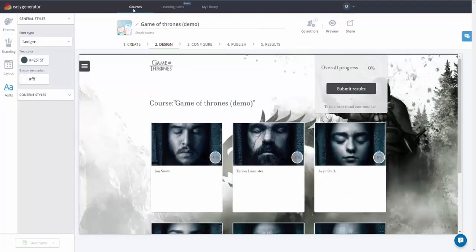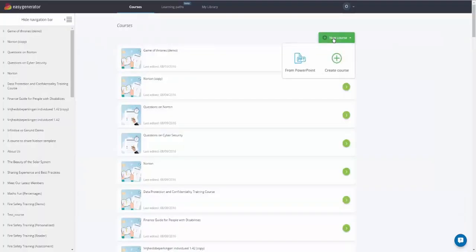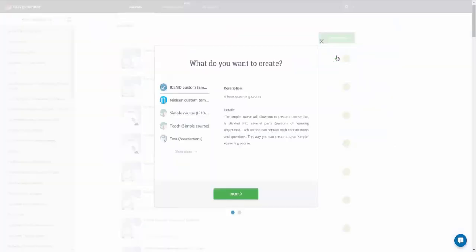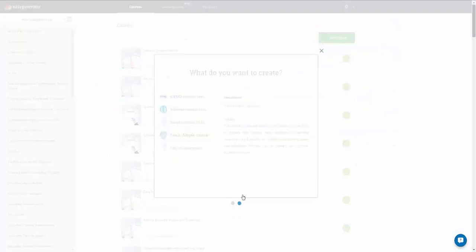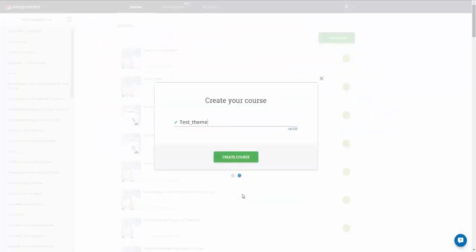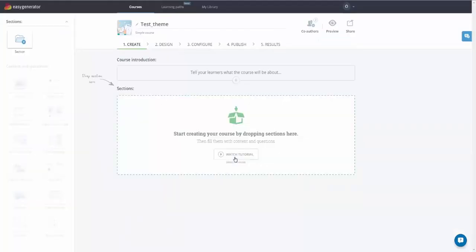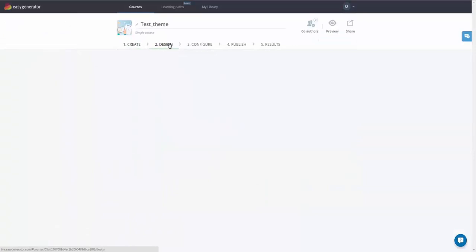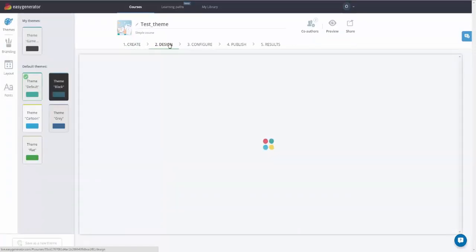Now, I'll create a new course and apply our theme to it. You can find the theme in the My Themes list.